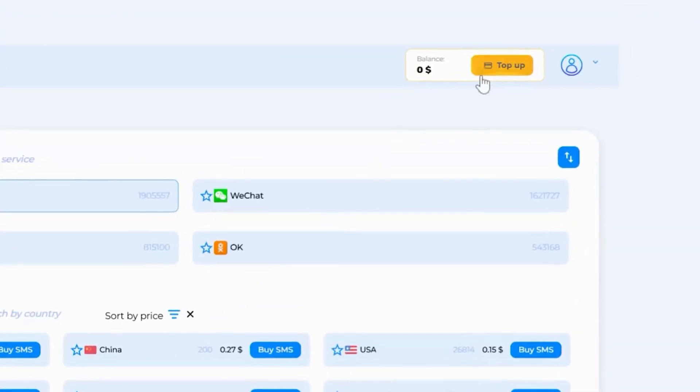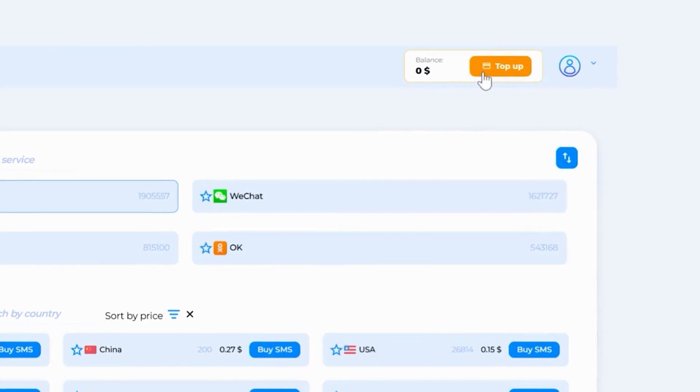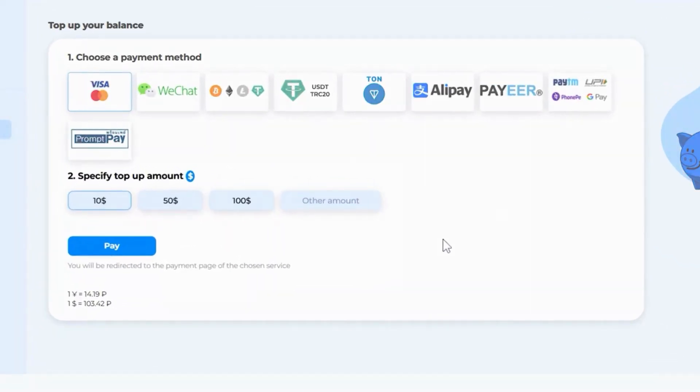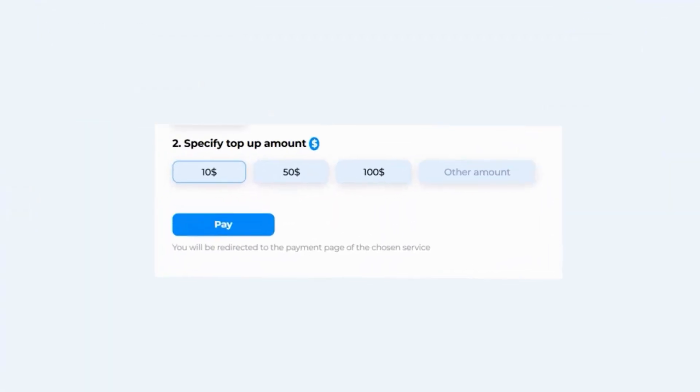Click the top-up button to add funds to your account. SMS Man offers multiple top-up options so you can choose what works best for you.